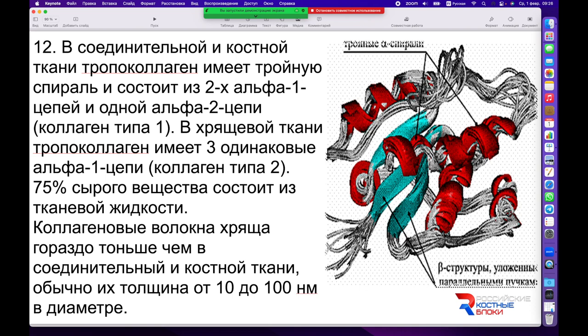Пучки коллагеновых волокон имеют несколько субъединиц и представлены в случае плотной соединительной ткани, костной и хрящевой ткани различными комбинациями. В соединительной и костной ткани тропоколлаген, то есть предшественник — более простая субъединица коллагенового волокна — имеет тройную спираль, представленную субъединицами альфа, которые составляют основную часть и обеспечивают функции каркаса.